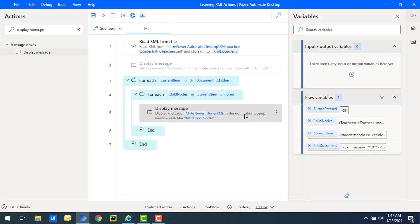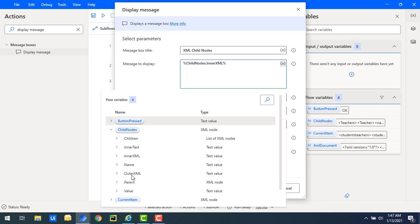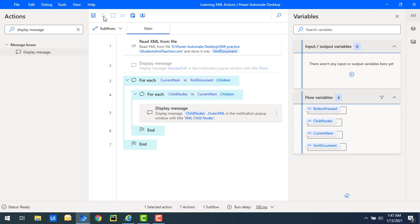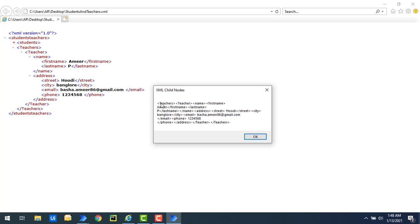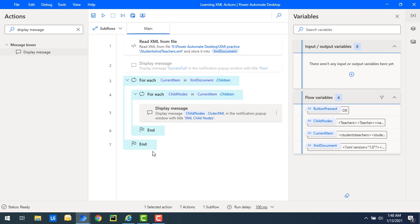Now we want to get the outer XML — which includes the node's own tag plus all its content. I'll select 'child nodes dot outer XML', click Save, and run the flow. Flow execution started — you can see now we get 'students' as the outer XML tag for the child nodes. You also get that for teachers — teachers, teacher name — these are all the tags included in the outer XML.